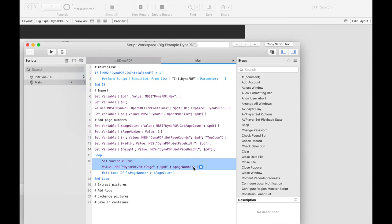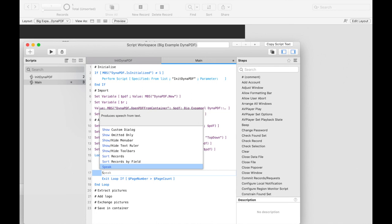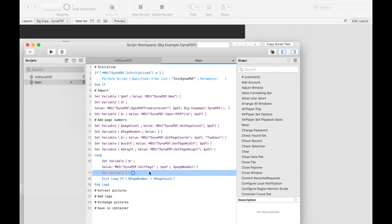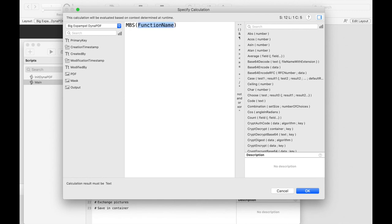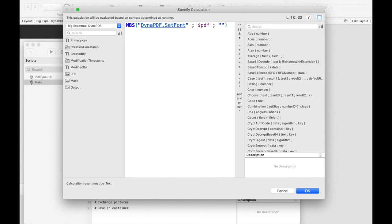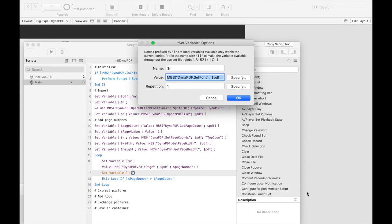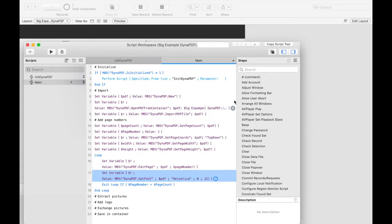Now we set the font we want to write with. Our document text was written in the font Helvetica. That's why we set the same font for the page number, so that it fits nicely together. In addition, we also specified the font size here. Helvetica is one of the standard PDF fonts, so every PDF viewer can show this font without embedding it.